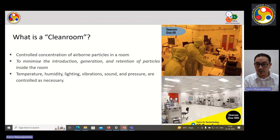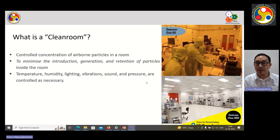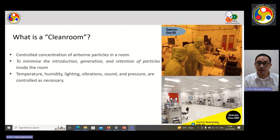At IIT Guwahati we have Clean Room Class 100 and Class 1000. Class 100 includes equipment mainly used for lithography processes such as the Mask Aligner, FESEM, FESEM attached with EBL and also attached with EDX. We also have a double-sided Mask Aligner, UV box, and spin coater, and small equipment such as a hot plate and so on.